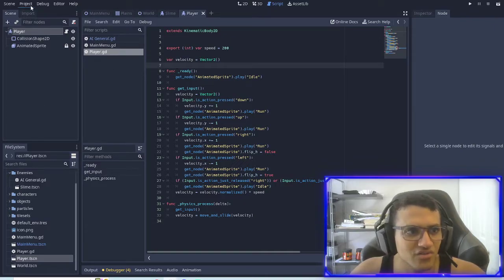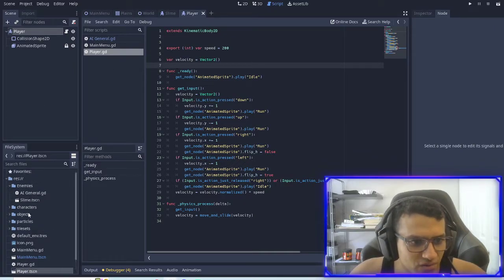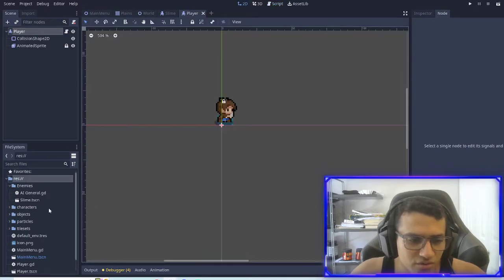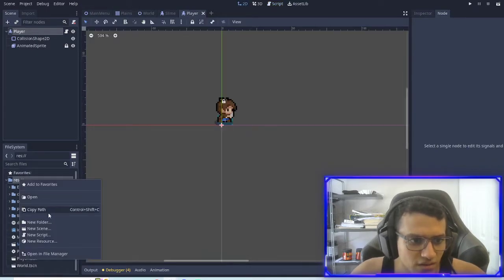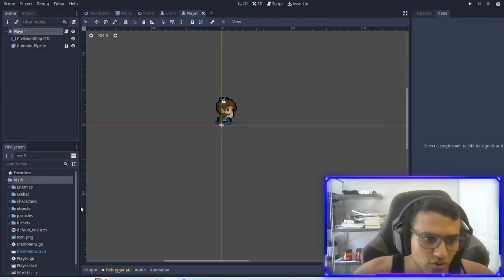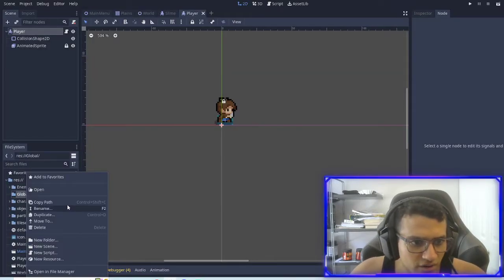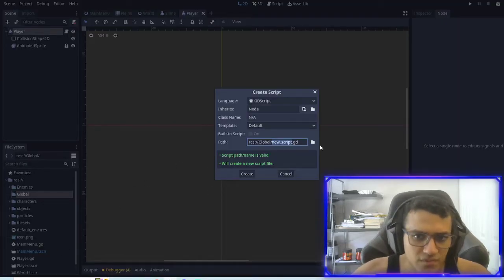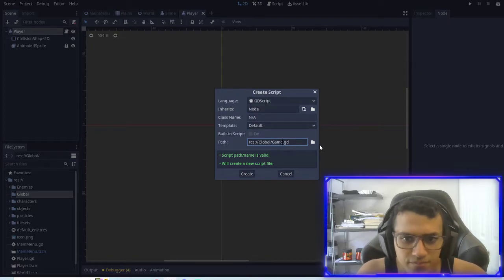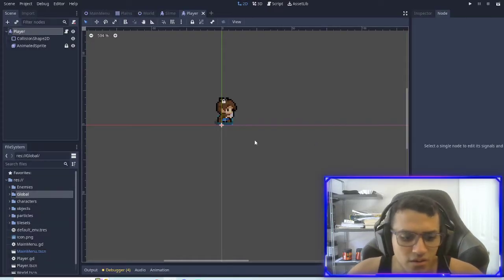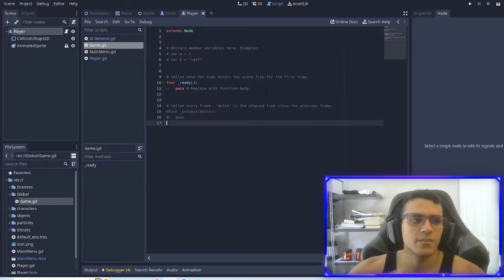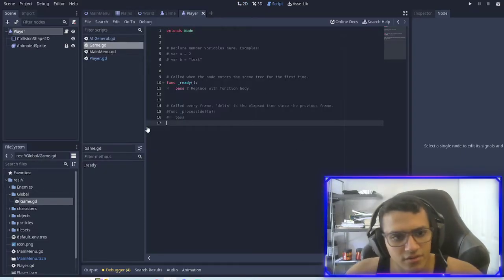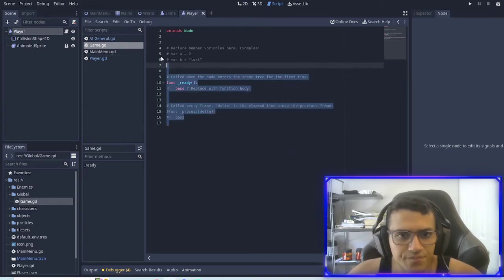I'm actually going to introduce a new concept. Let's go to the main folder, create a new folder, name this global. Go to global and create a new script and name this game. I like to name it game as my main global script and have everything in there.